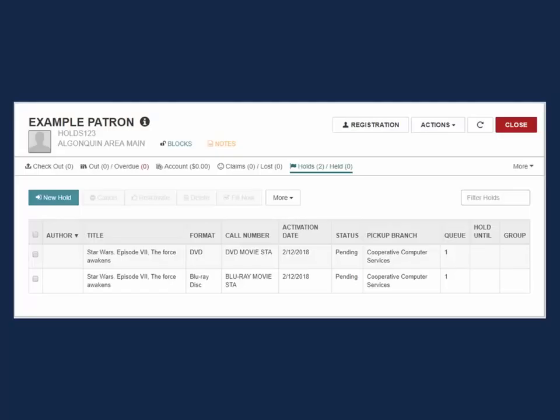In this example, the patron is interested in watching the movie The Force Awakens. It does not matter if the request is satisfied by a DVD or by a Blu-ray. The patron is interested in whatever format is available the fastest.